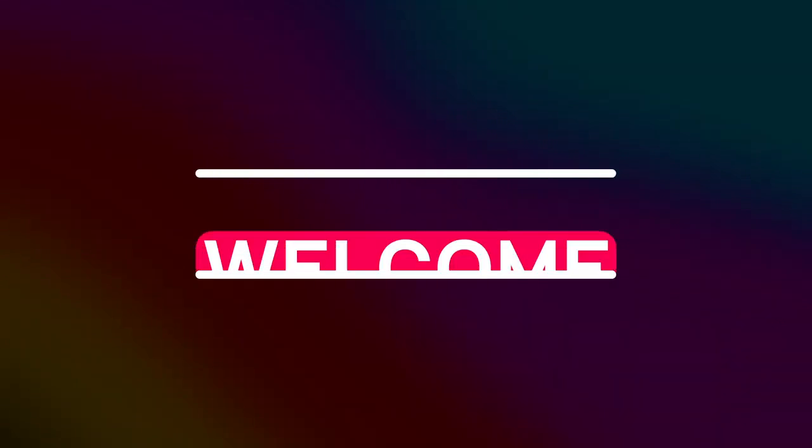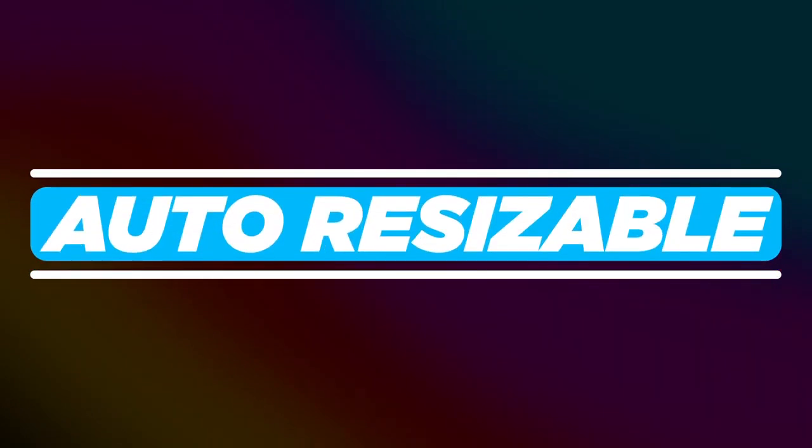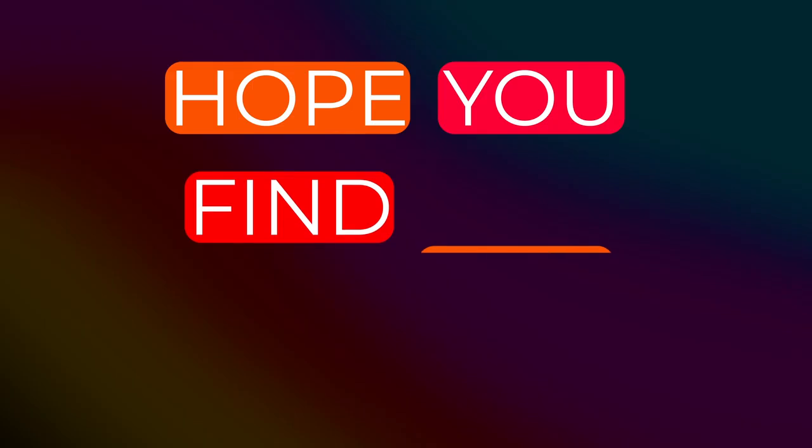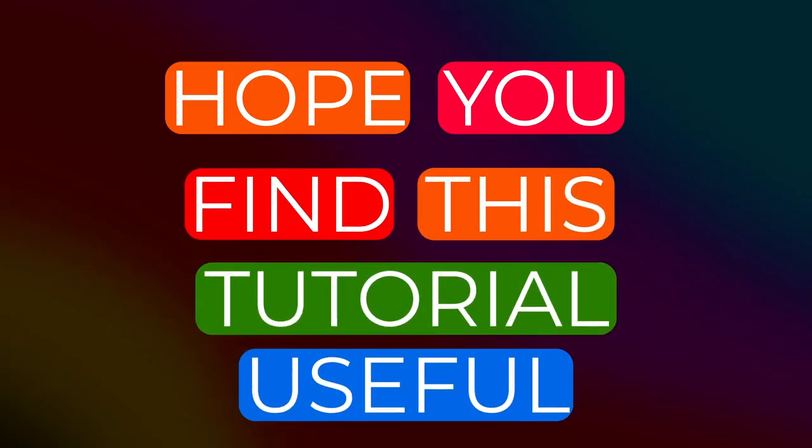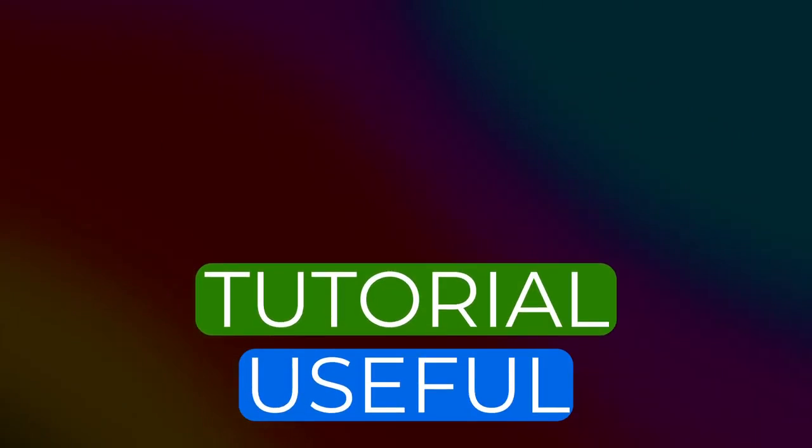Have you ever wanted to create a box background for your text that would resize as you type? If you did, you are in the right place. This is Smertimba Graphics, and this tutorial is all about that.